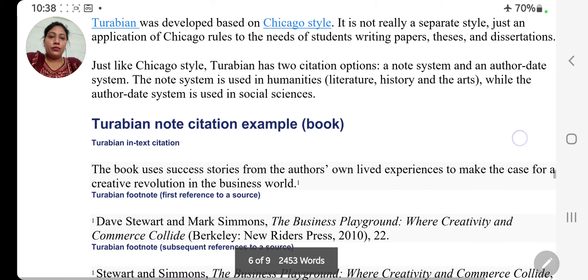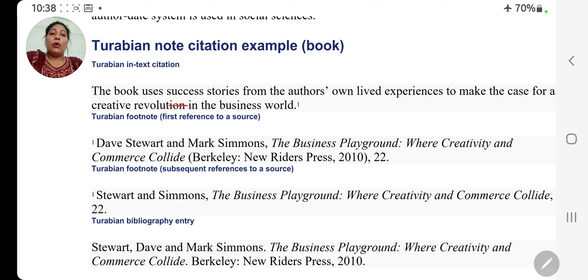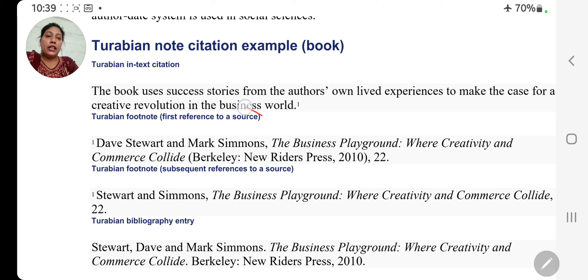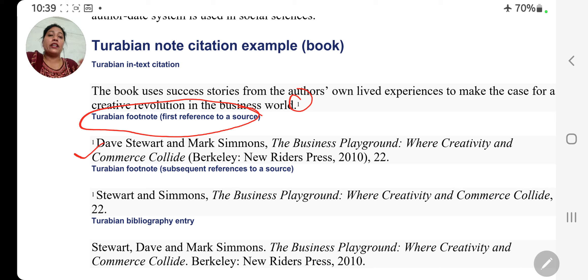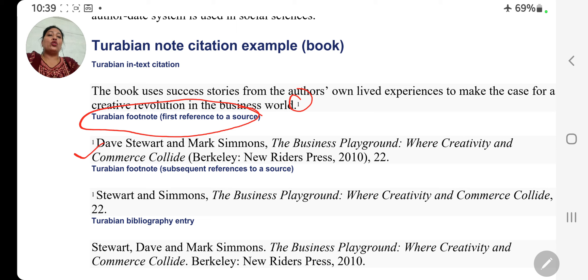Hum iska example dekhte hain. Turabian note citation: The book uses success stories from the author's own life experience to make the case for a creative revolution in the business world. Turabian footnote — first reference to the source: Stewart and Mark Simons. Aap ko achhe se dekhna padega ki kaun se style mein comma kahan hoga, full stop kahan hoga, bracket kahan aayega, year kahan aayega, author name, date, page number — each and everything. So Turabian style mein: 'The Business Playground: Where Creativity and Commerce Collide,' bracket, Barclay, New Riders Press, comma, 2010, bracket close, comma, 22, full stop.